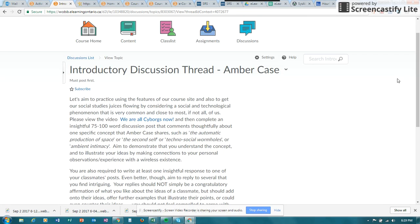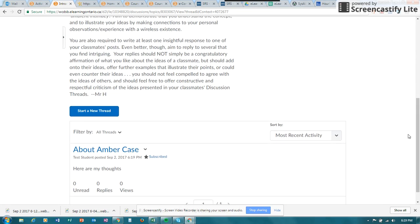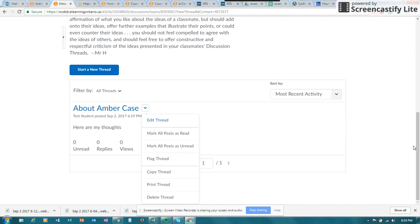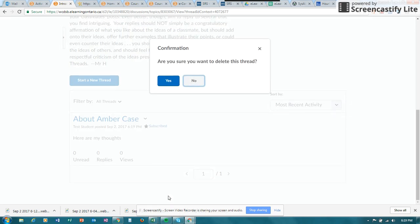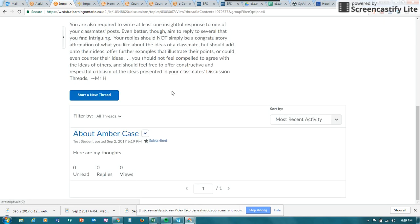In some cases you won't need to do a post, and you will notice that you also have some options if you have posted. You have options to edit it if you want to make changes. You can mark posts as read or unread. You can copy it, maybe you put it in the wrong spot. You can print it out, and if you decided that you made a mistake, you can delete the thread. So I'm going to go ahead and delete the thread.